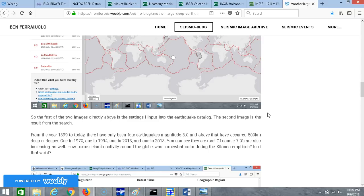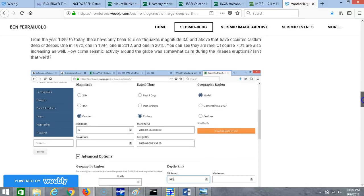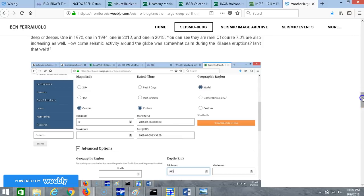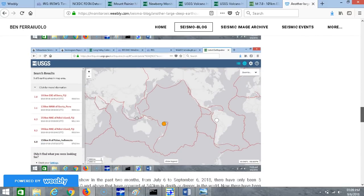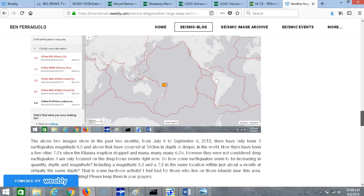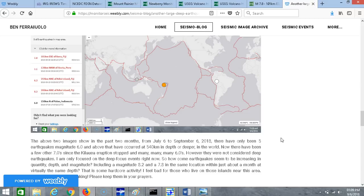Of course 7.0s are also increasing as well. How come seismic activity around the globe was somewhat calm during the Kilauea eruptions, isn't that weird? This one I do have the earthquake catalog for magnitude 6.0 and above at 540 kilometers in depth or deeper for the past two months. From July 6 to September 6, 2018, there have only been five earthquakes magnitude 6.0 and above that have occurred at 540 kilometers in depth or deeper in the world. There have been a few other 7.0s since the Kilauea eruption stopped and many many 6.0s, however they were not considered deep earthquakes. Right now I'm only focused on the deep focus events.